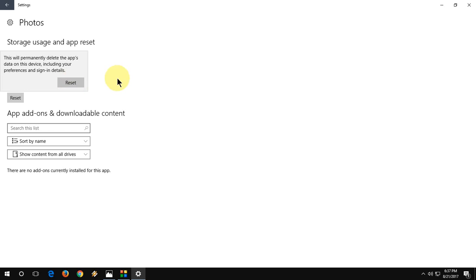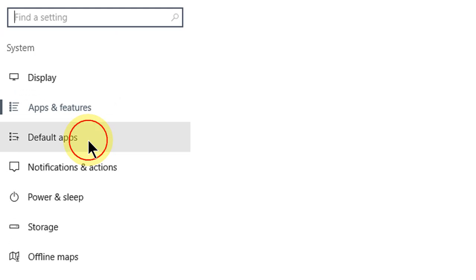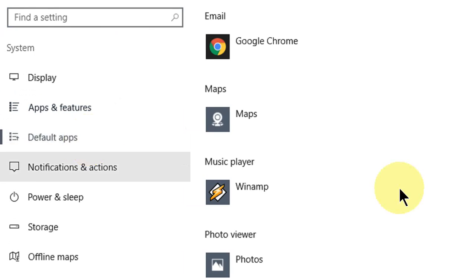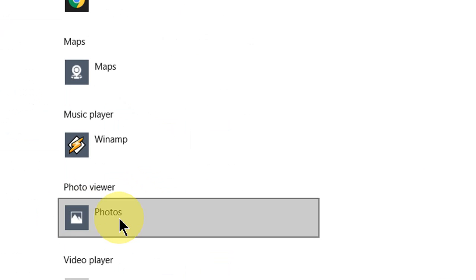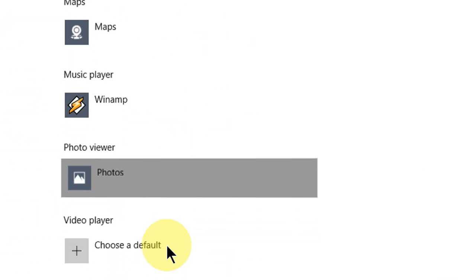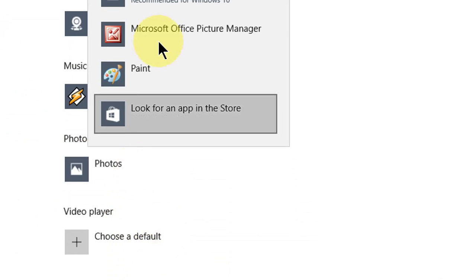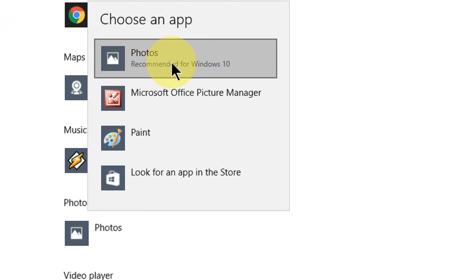This will reset a fresh copy of Photos. After this, go back and go to Default Apps, then under Photo Viewer select the Photos option — recommended for Windows 10.